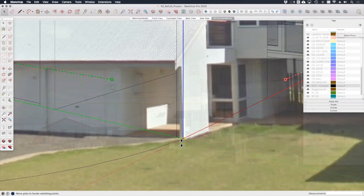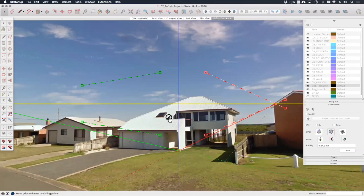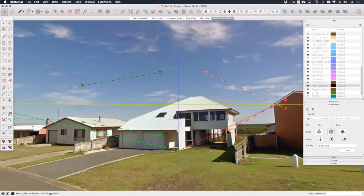Now at this stage it's a good idea to hide the model view. If we go to the Match Photo dialogue that comes up over here, you'll see we've got a tick next to model that we can uncheck, and now all we have to do is work with the photograph. With the model hidden we can click and drag these grips on the red and green lines to align them with the corresponding red and green axes in the photograph.